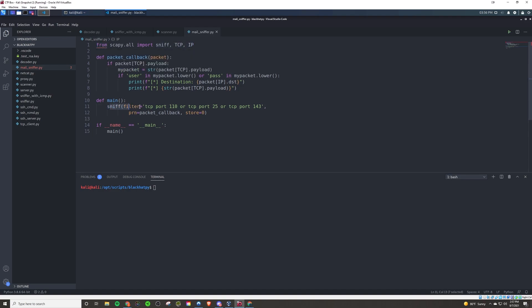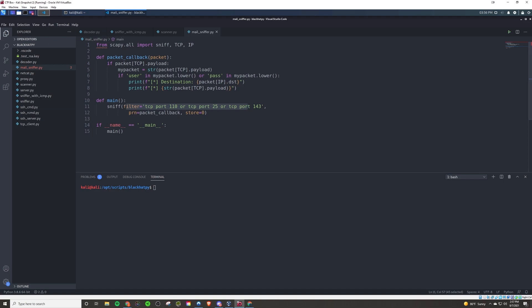But when we run sniff here, we're going to pass it a filter. Now, if you remember from before, there's a number of filter keywords that we can apply. We can say, hey, we only want to sniff on this host or this interface or this port. We're only interested in the source that's equal to this IP address or destination equal to a certain IP address.